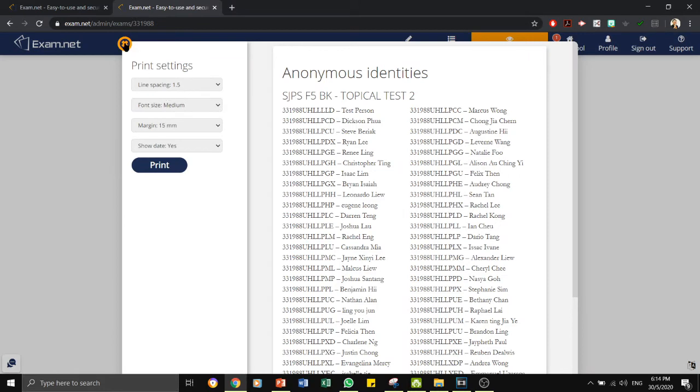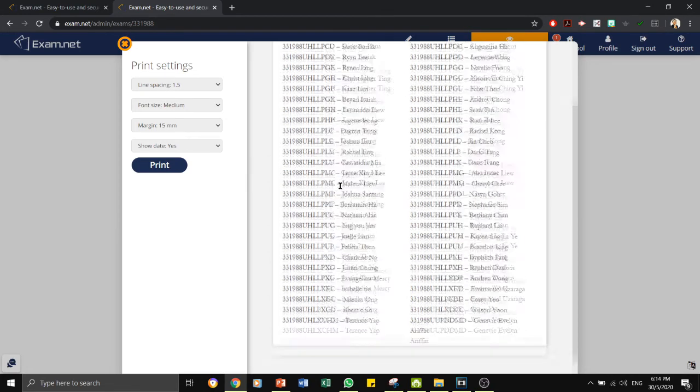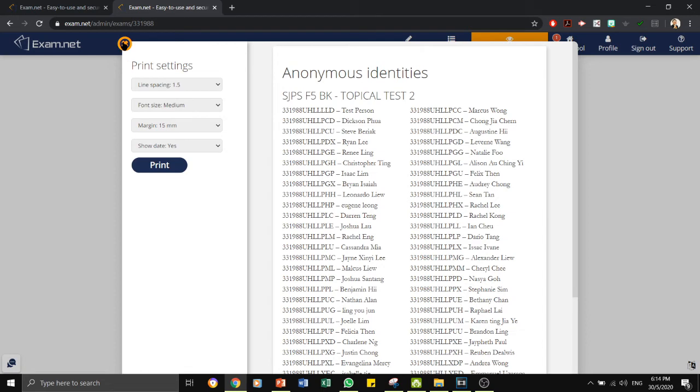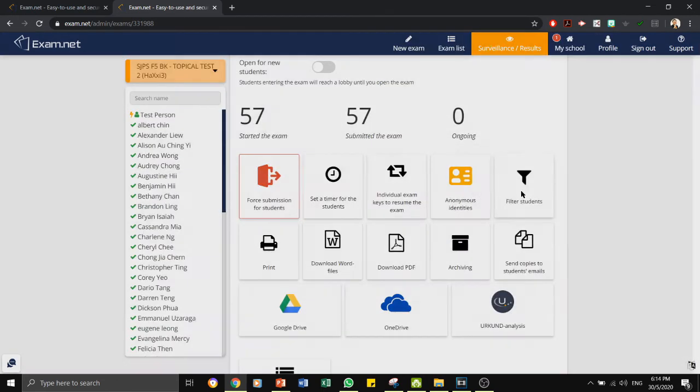These two tabs, don't worry about them. These are the anonymous identities. As for now, we have all the students to have their own identity. So that's nothing to be worried about on this one.